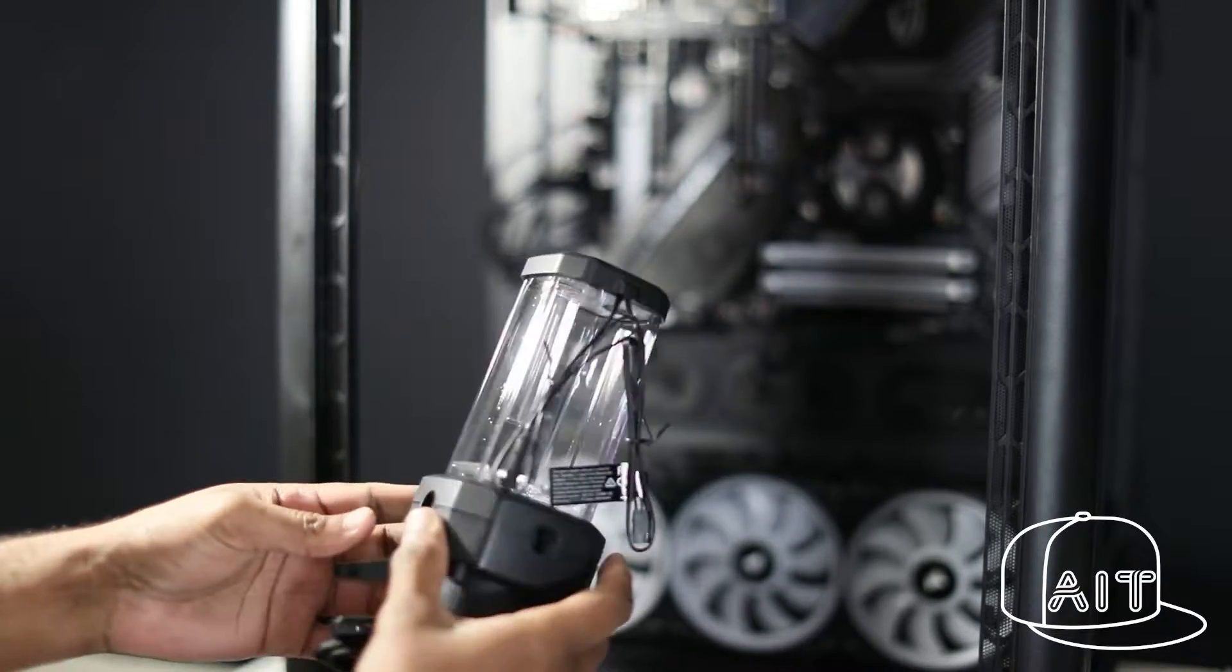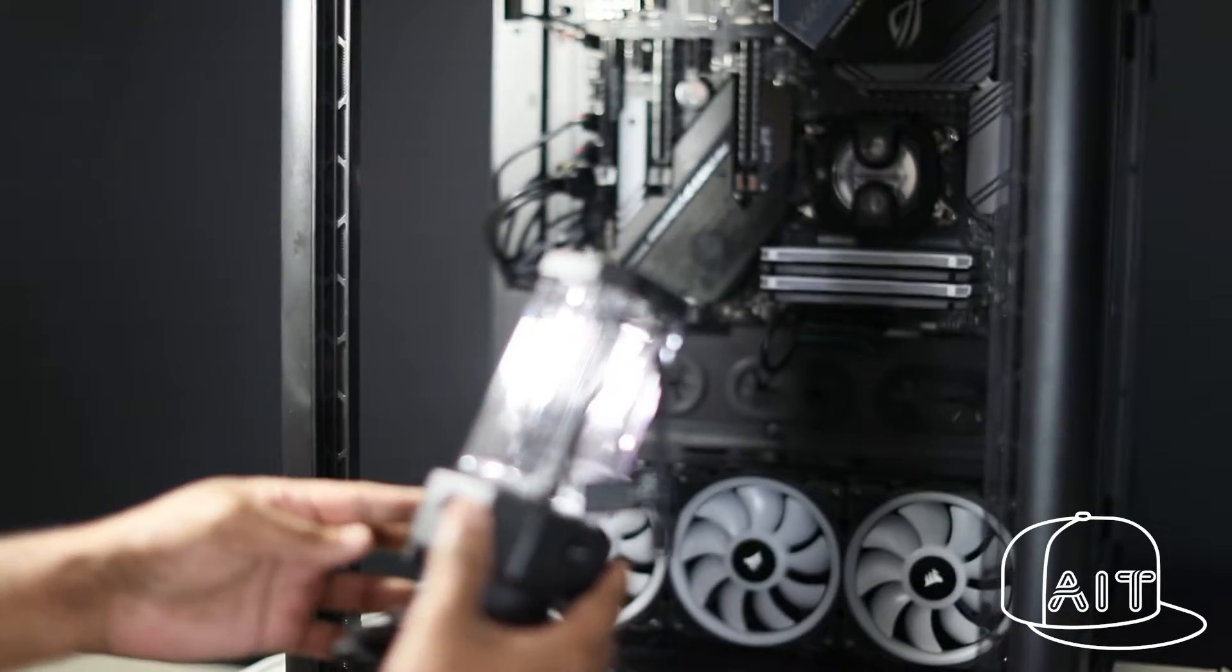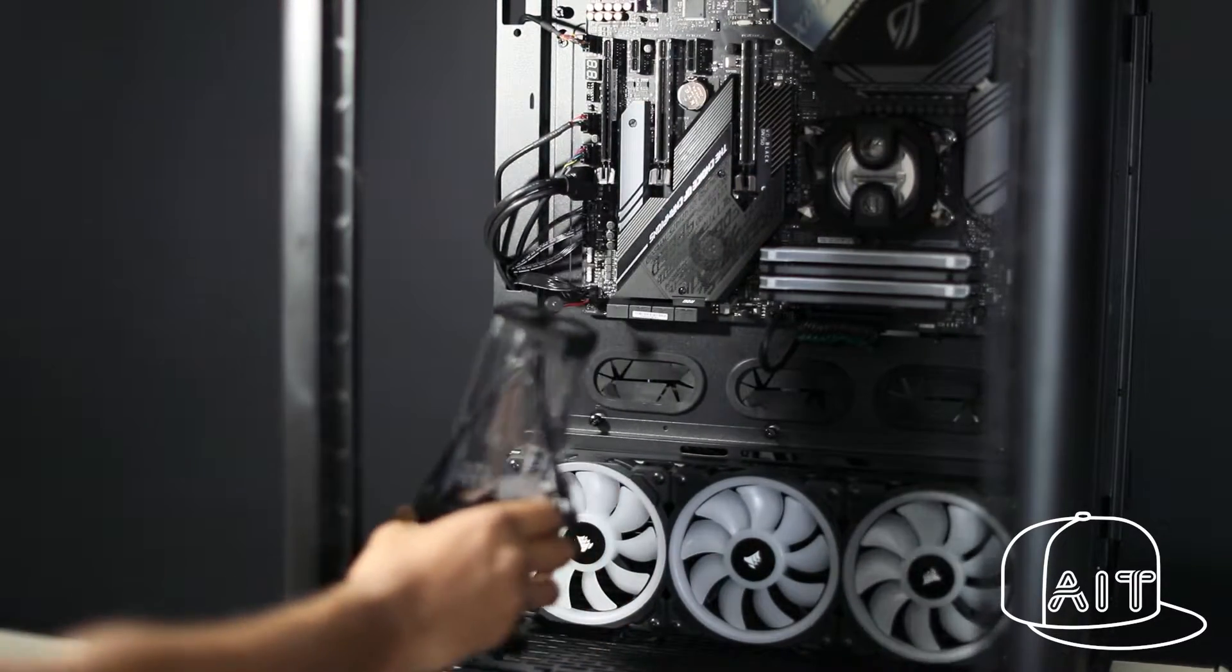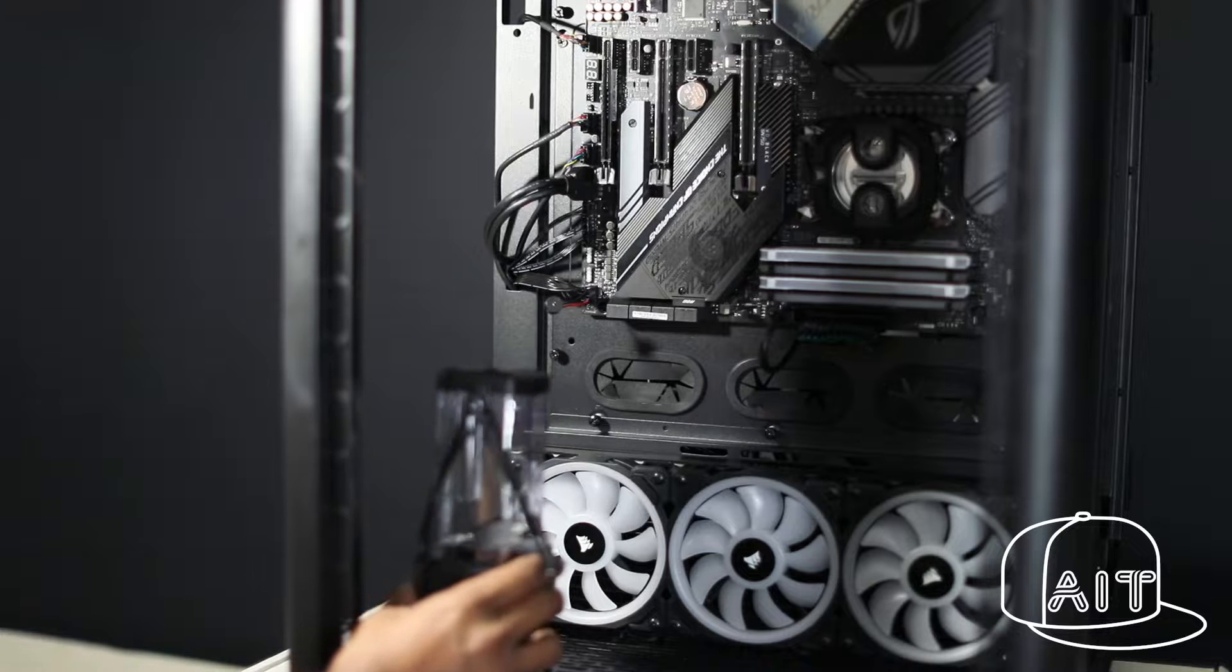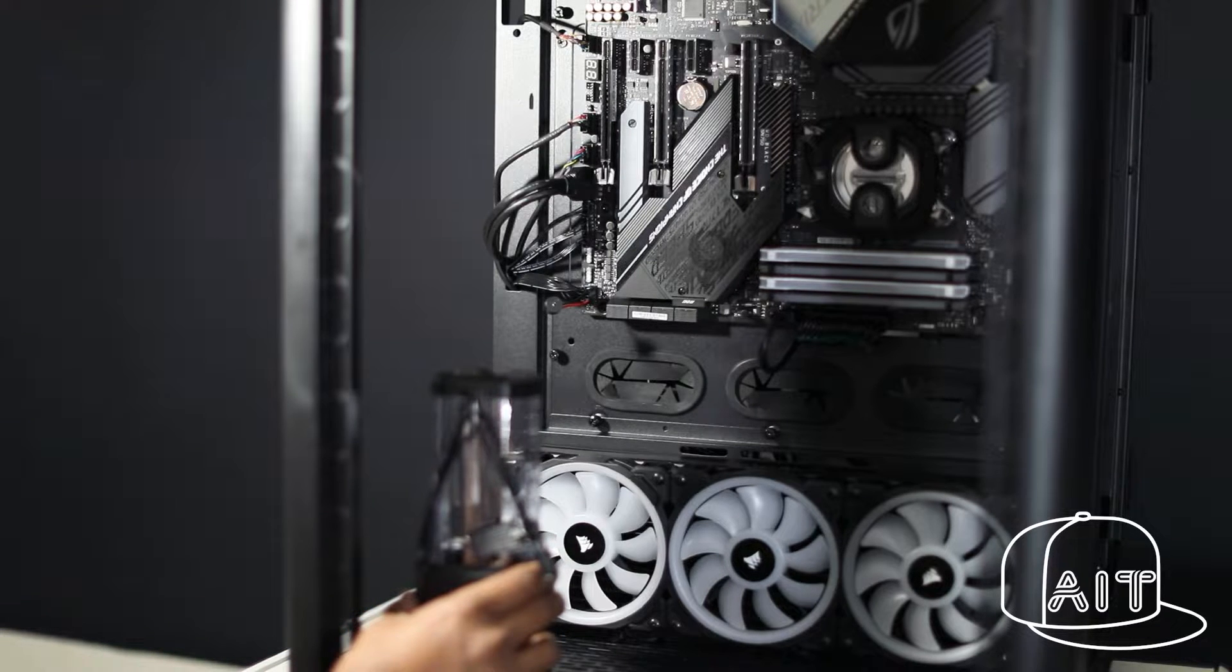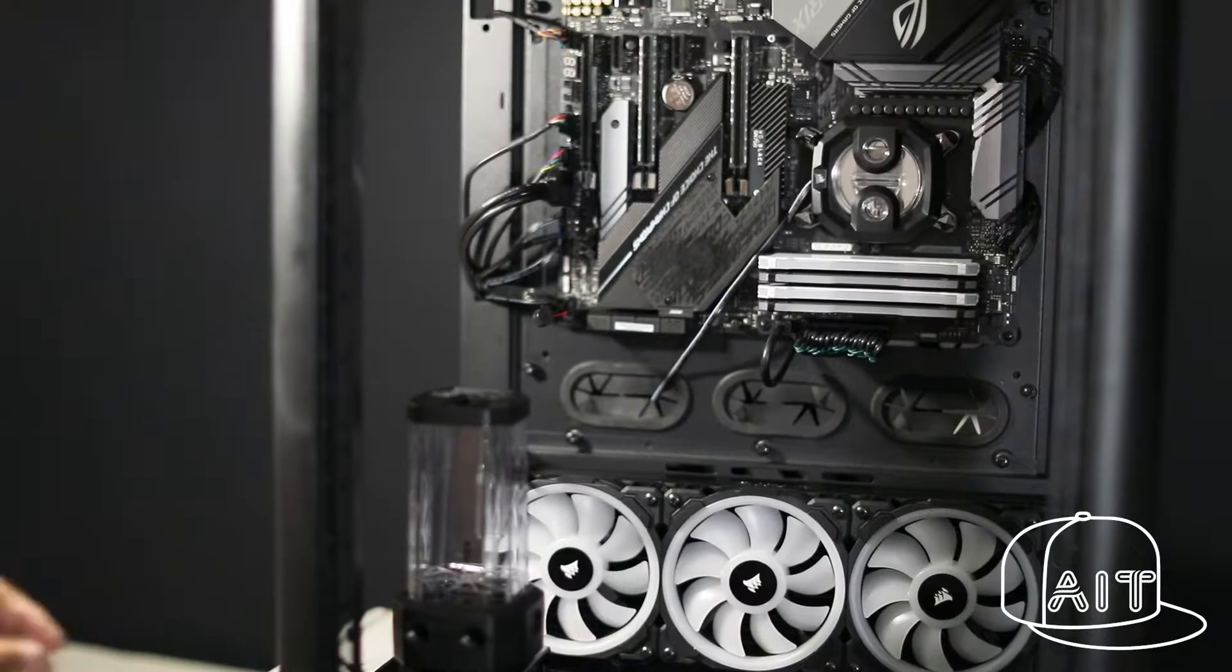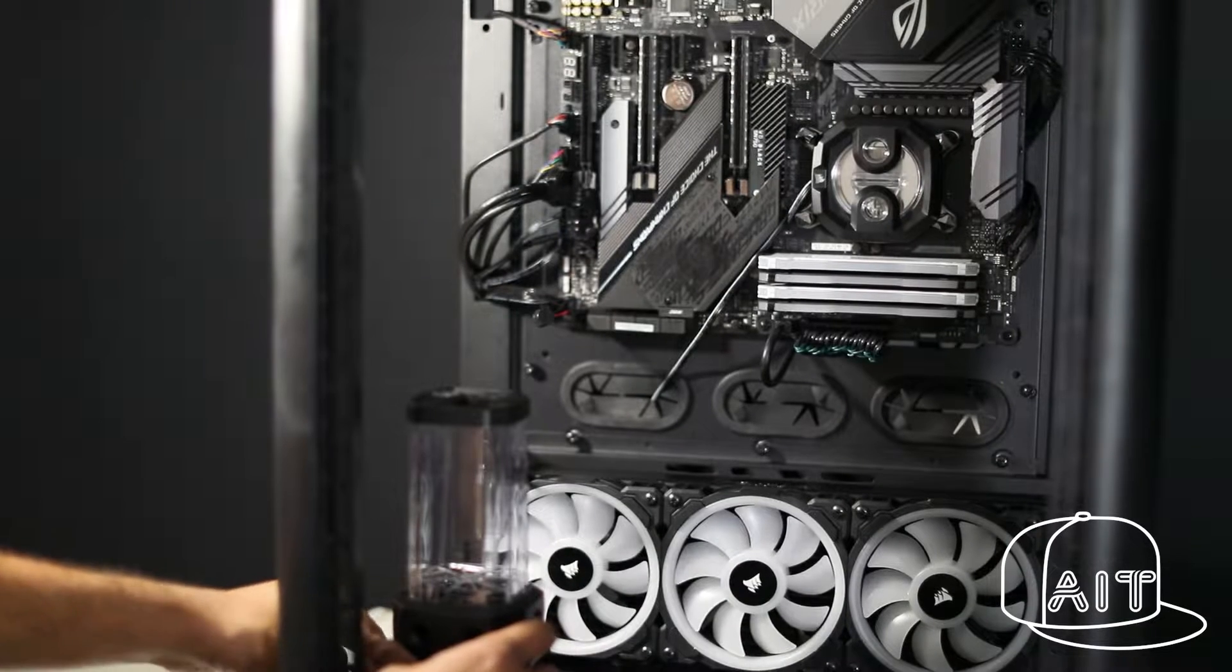Here we are using the Corsair XT5 RGB reservoir pump combo, which has addressable RGB lighting and has a well-reputed motor to pump the coolant to various parts of the PC.